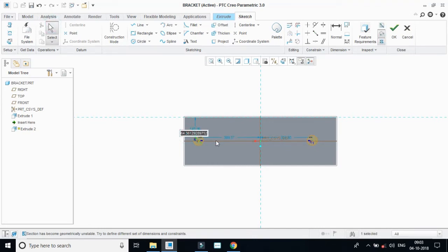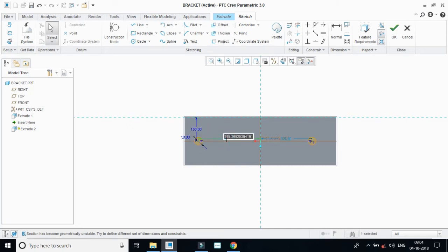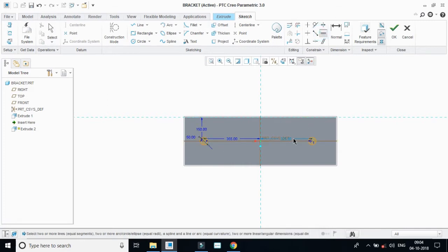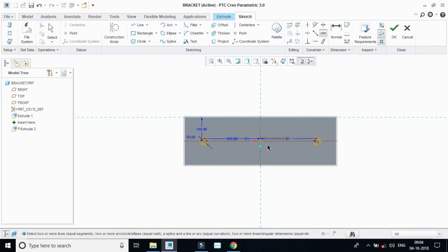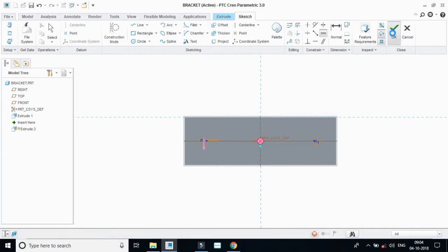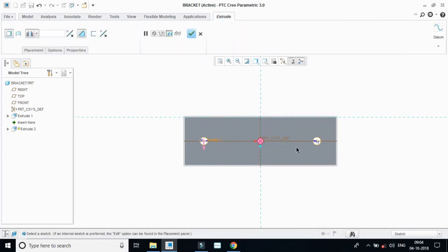The diameter is 50, from here to 150 in one direction, and it is 475 minus 120. By placing this line parallel, the distance is 355. Click okay. We have all this done.